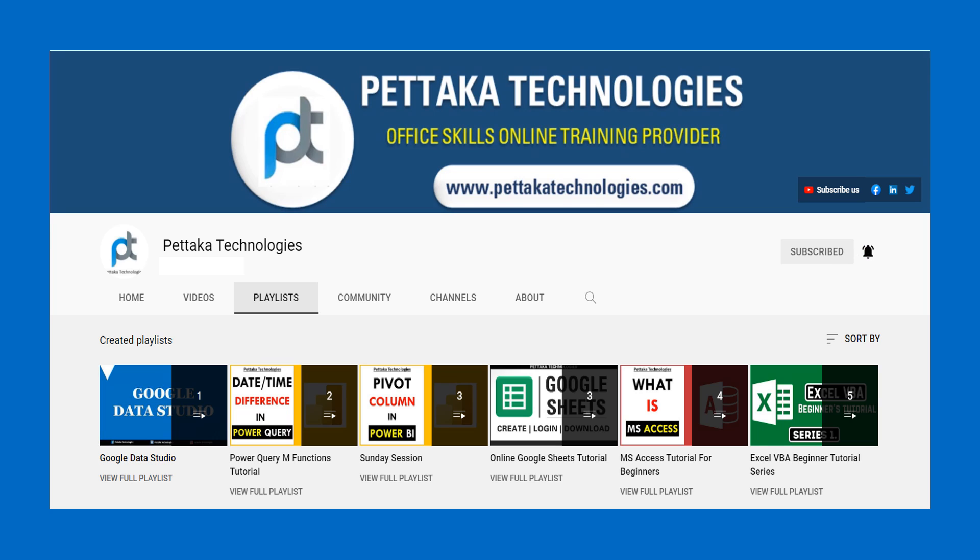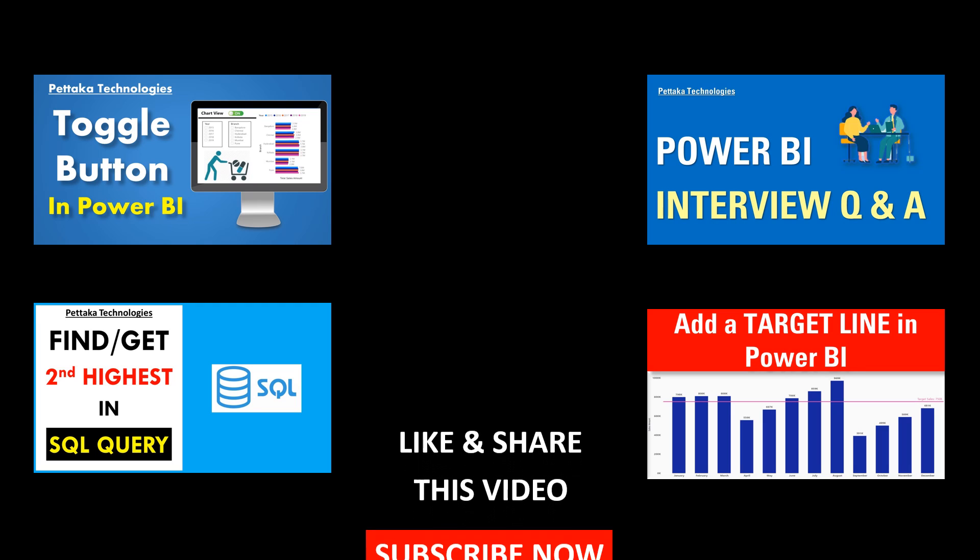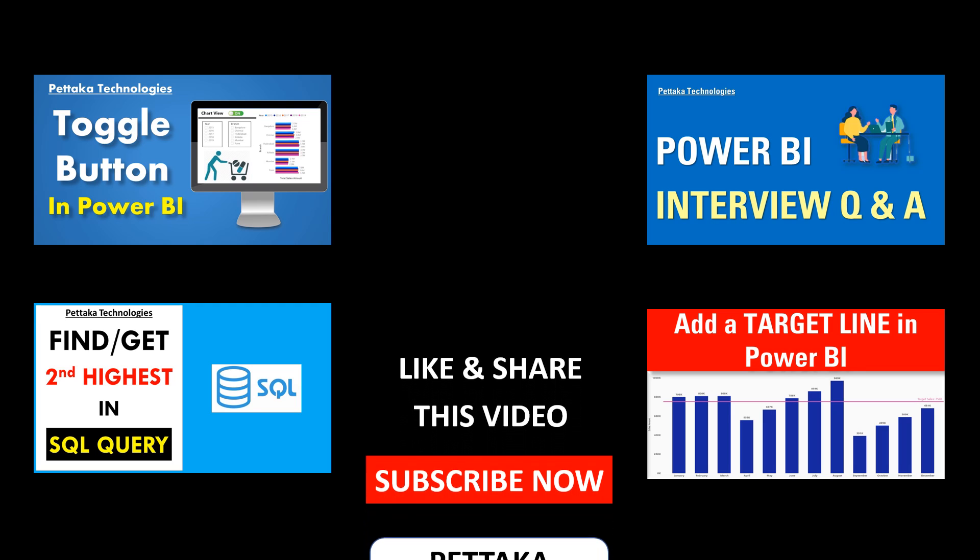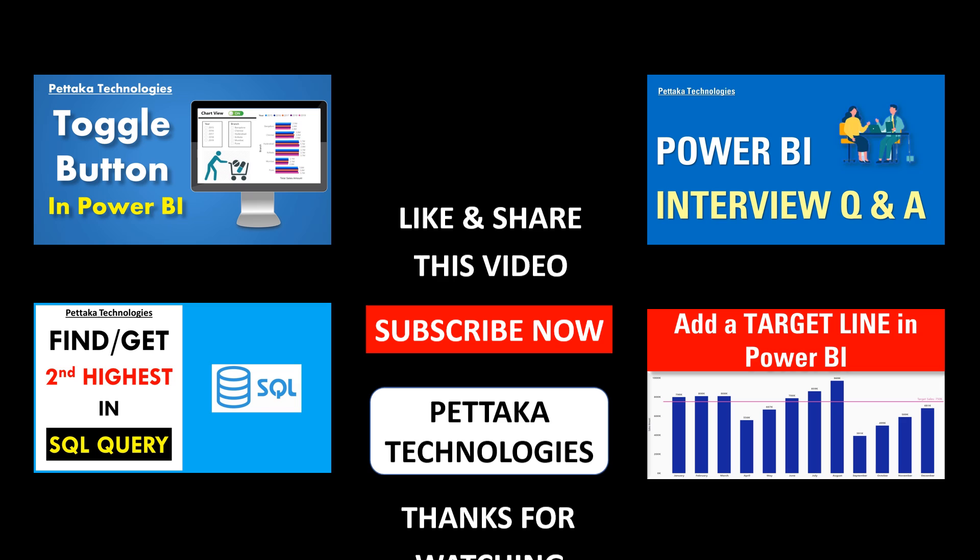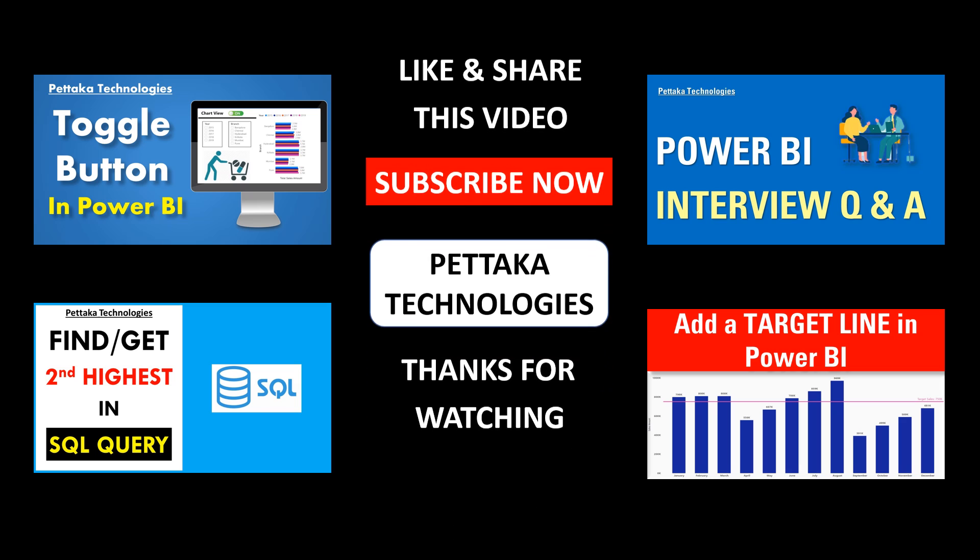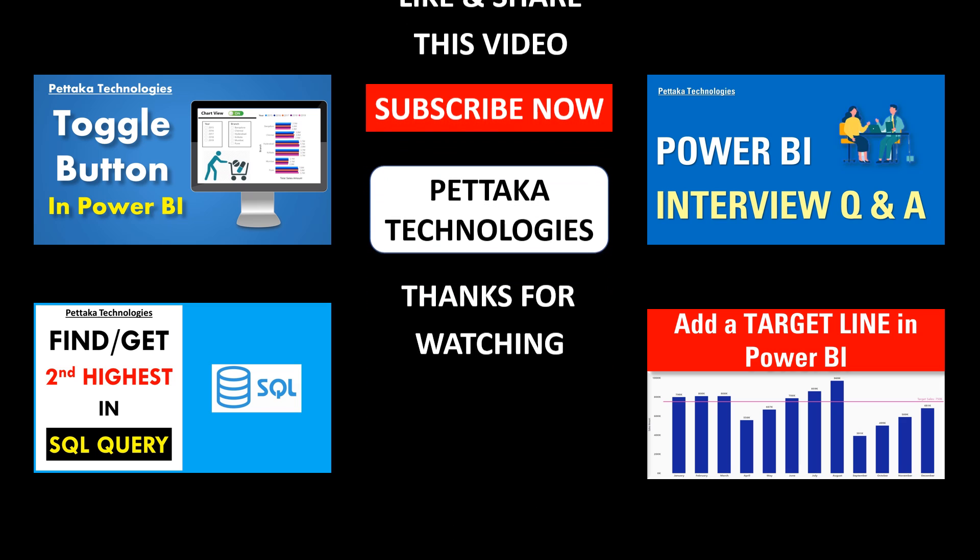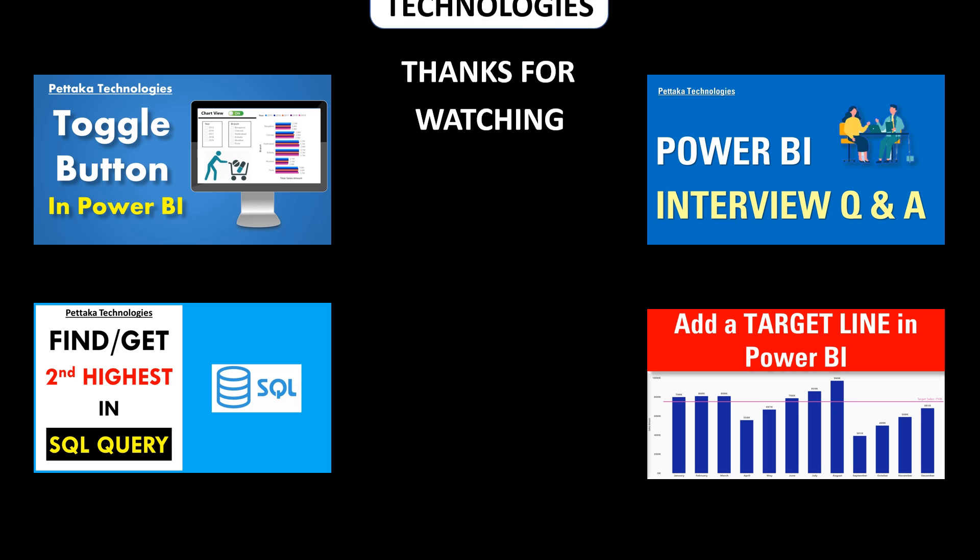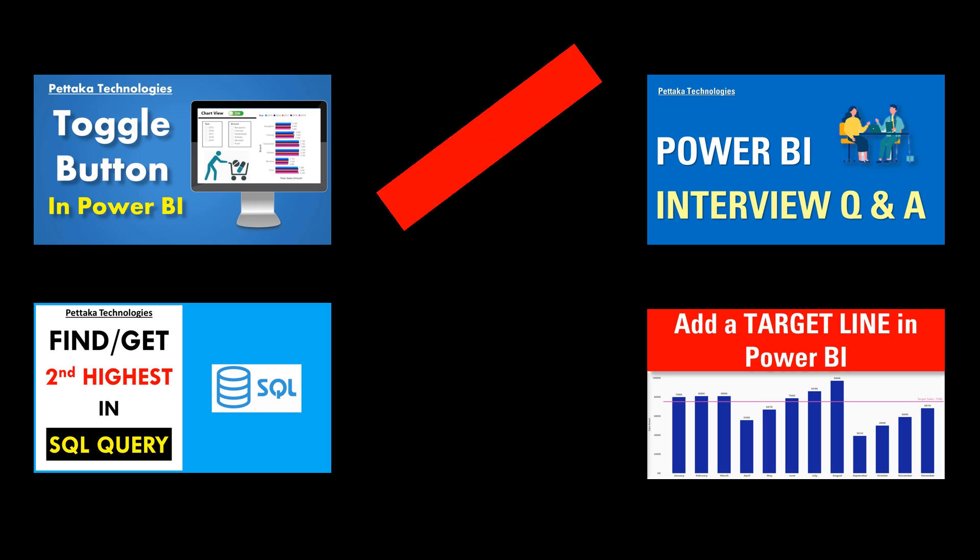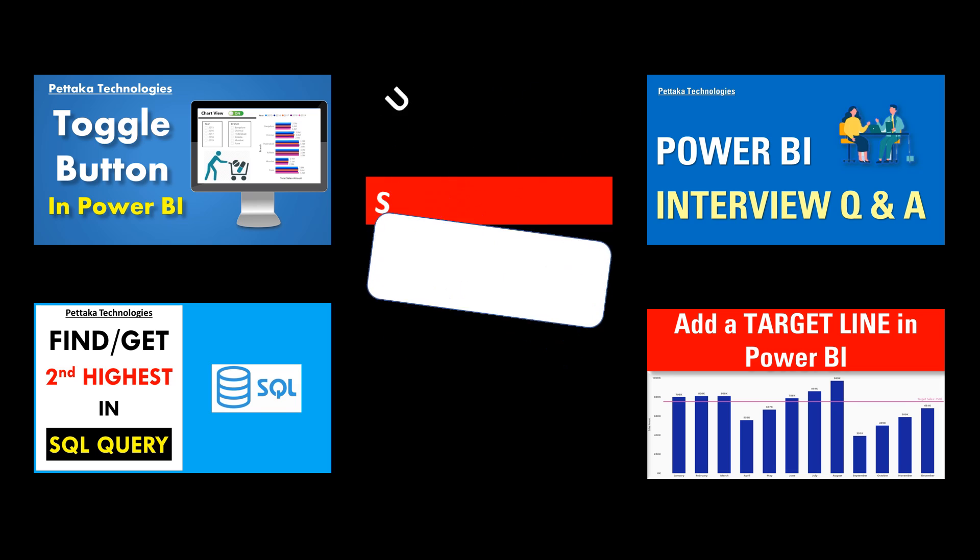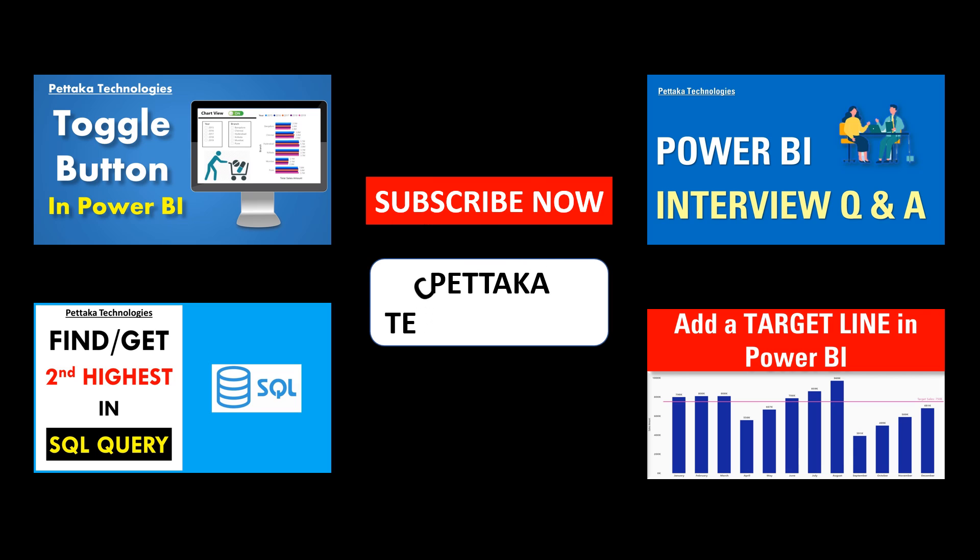That's all for this video. Thanks for watching.